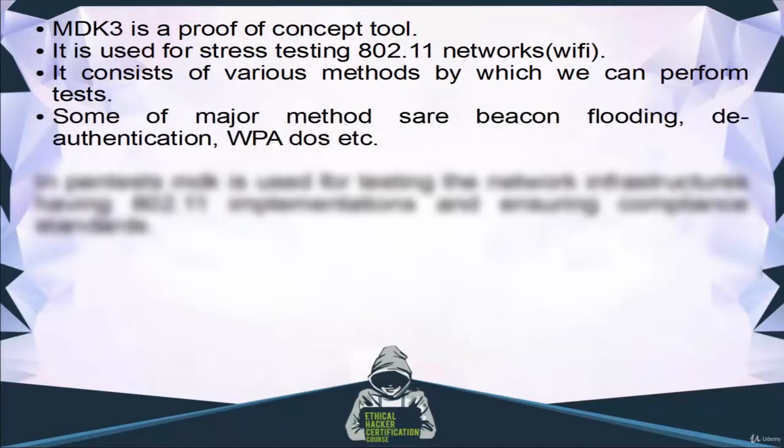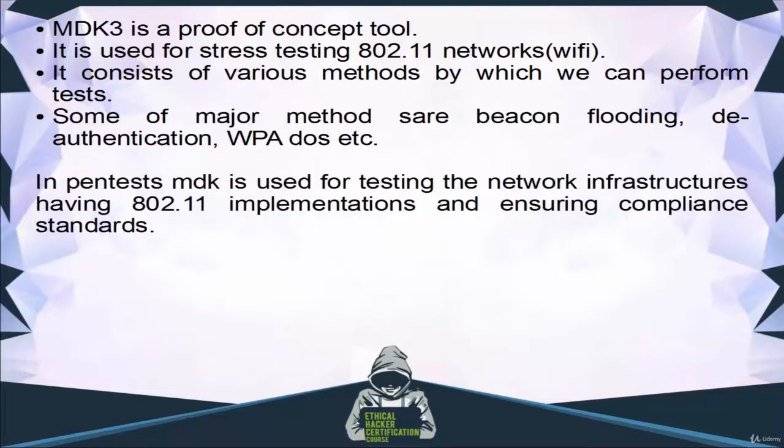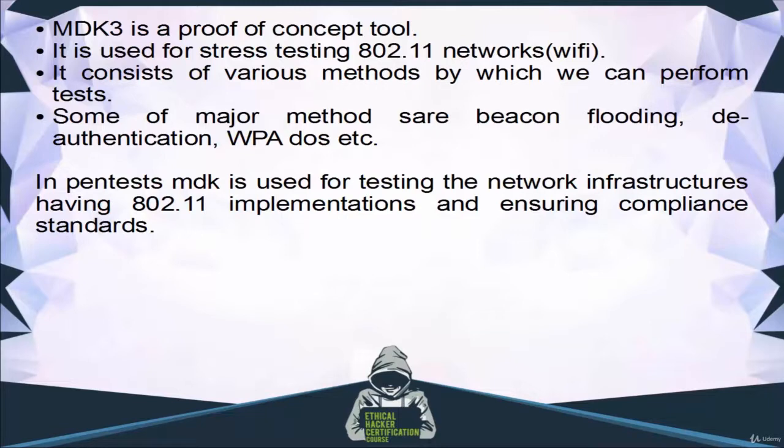Some of the major methods are beacon flooding, deauthentication, WPA-DOS, etc. In pentesting, MDK is used for testing network infrastructures having 802.11 implementations and ensuring compliance standards.